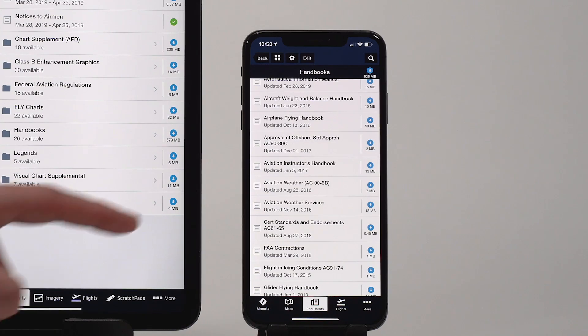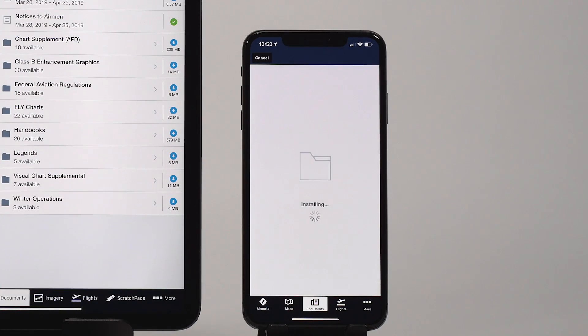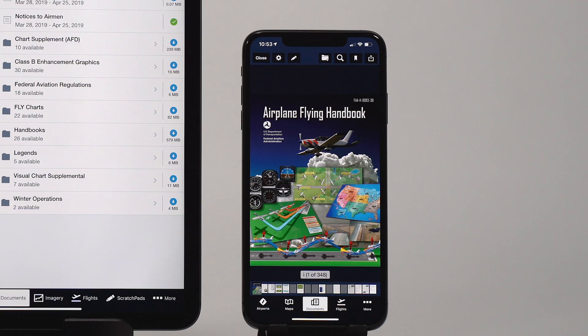And finally, documents are now supported on the iPhone, making them even more accessible.